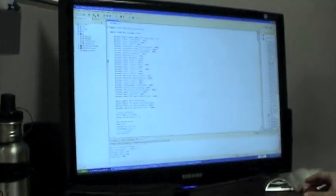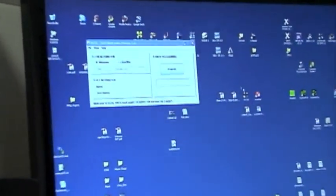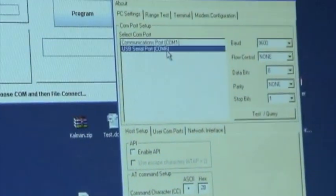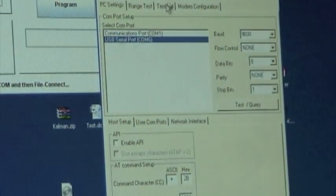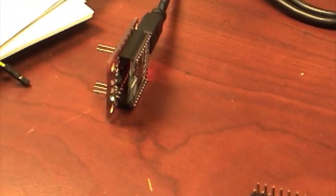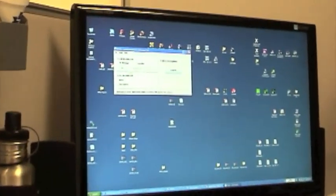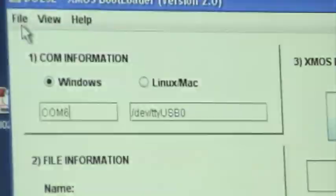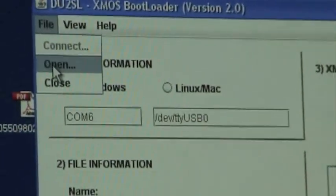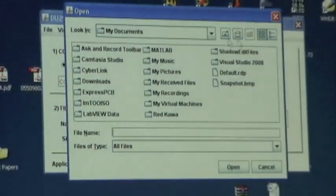So I come here again and I start the Java program and make sure that communication is fine. COM6 connect, open.